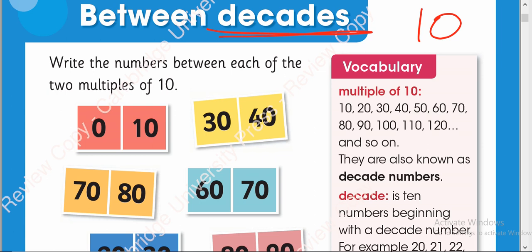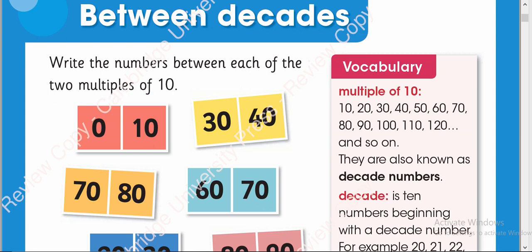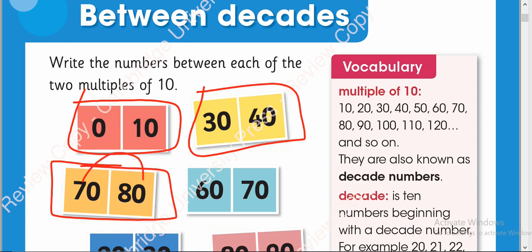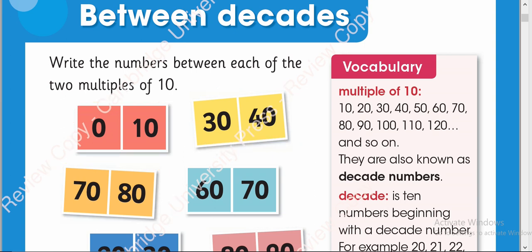Now they asked us to write the numbers between each of the two multiples of 10. What are they talking about? You need to write numbers between 0 to 10, between 30 to 40, between 70 to 80. You have to write the numbers between these two multiples. These are called the multiples of 10.